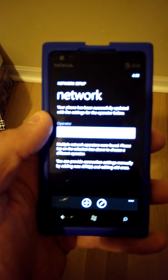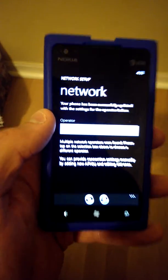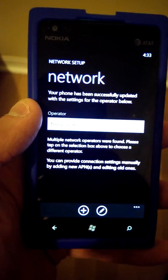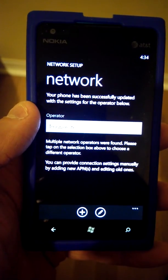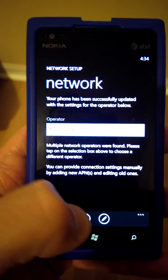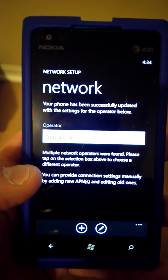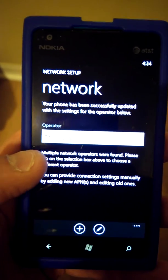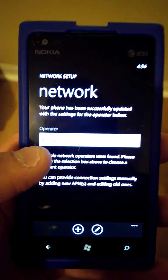If that doesn't work, what I had to do, I went into the plus sign and I added an APN. I'm going to show you exactly how I did that.